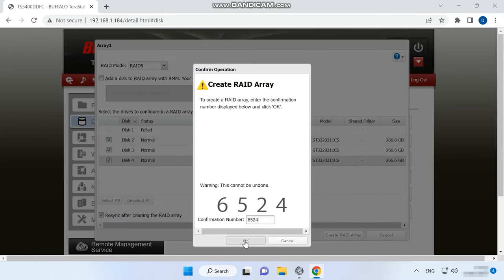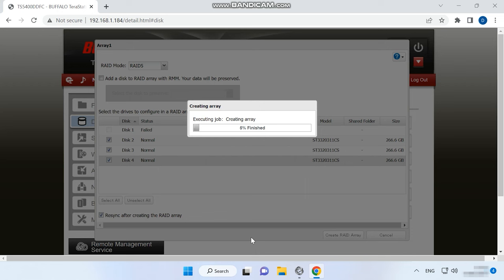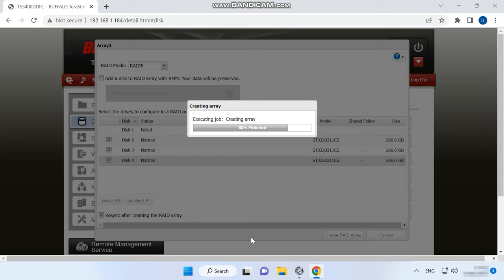This will start the process of building the array, followed by disk resyncing. It can be really long since everything depends on the size and read-write speeds of the disks involved. Wait until the process is complete.